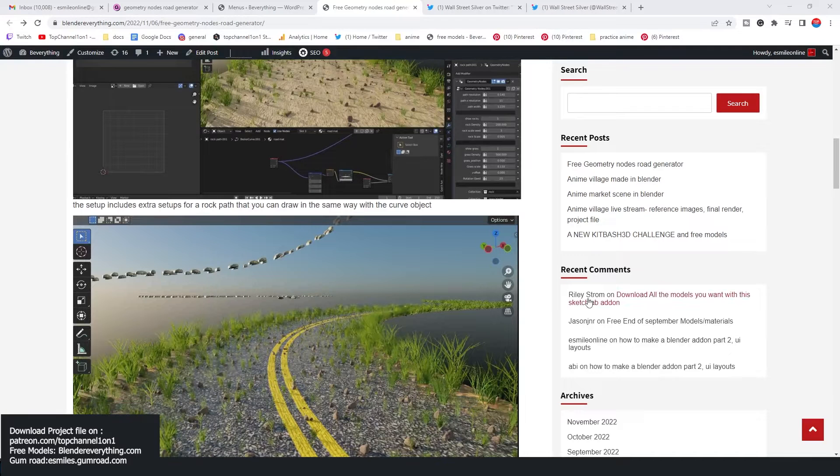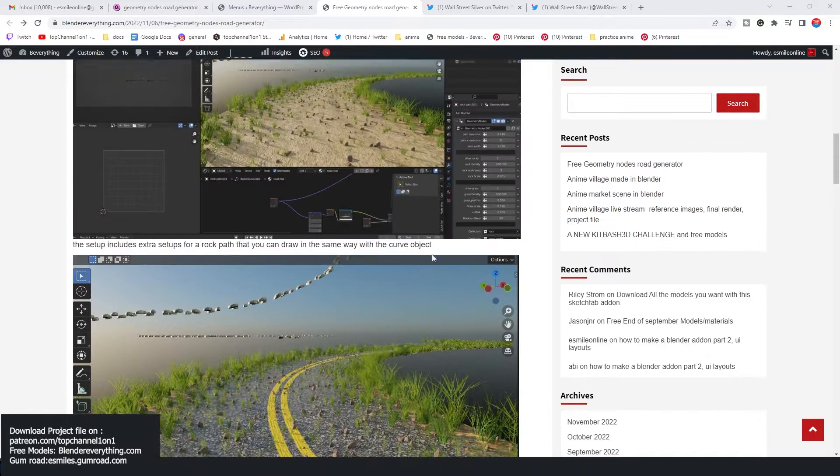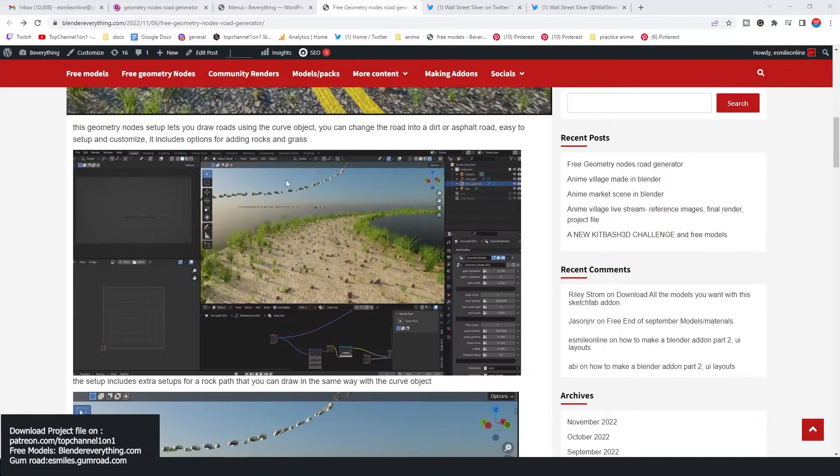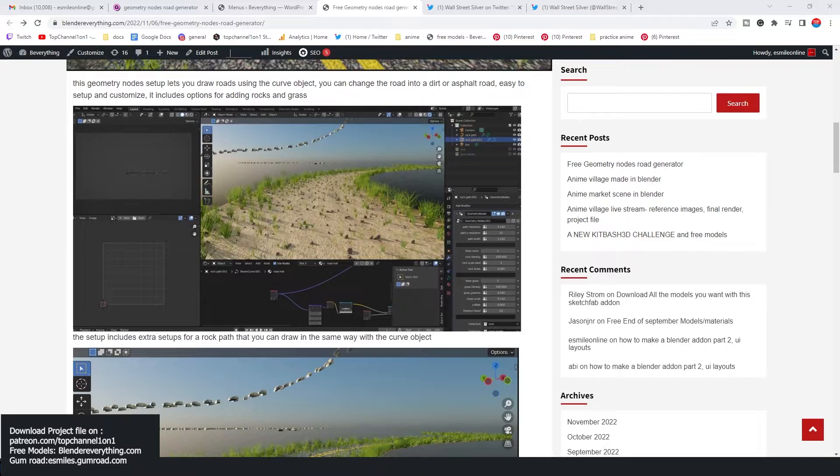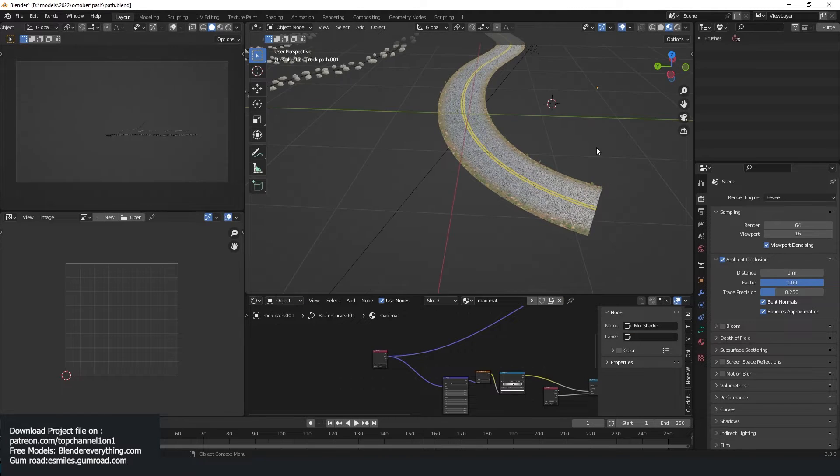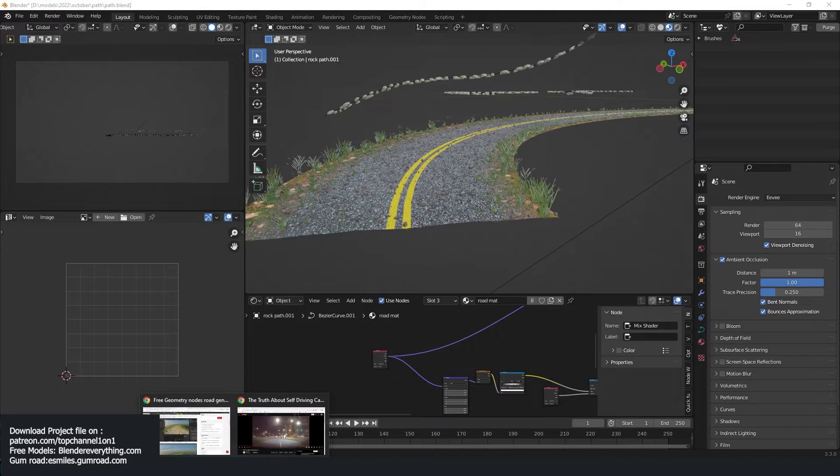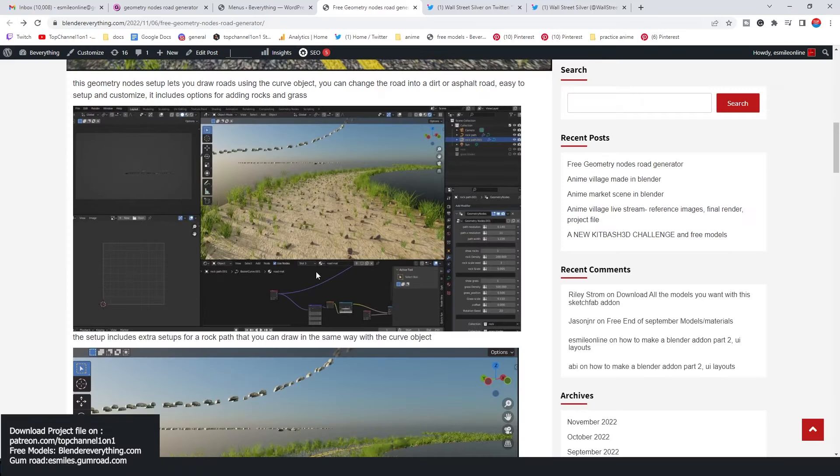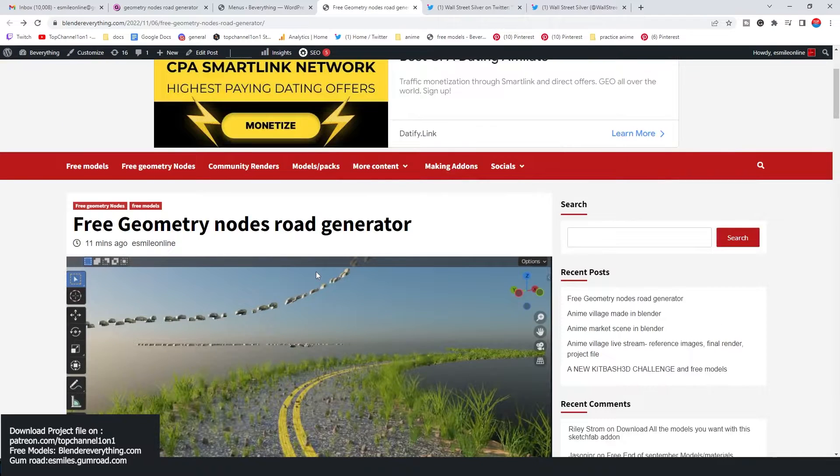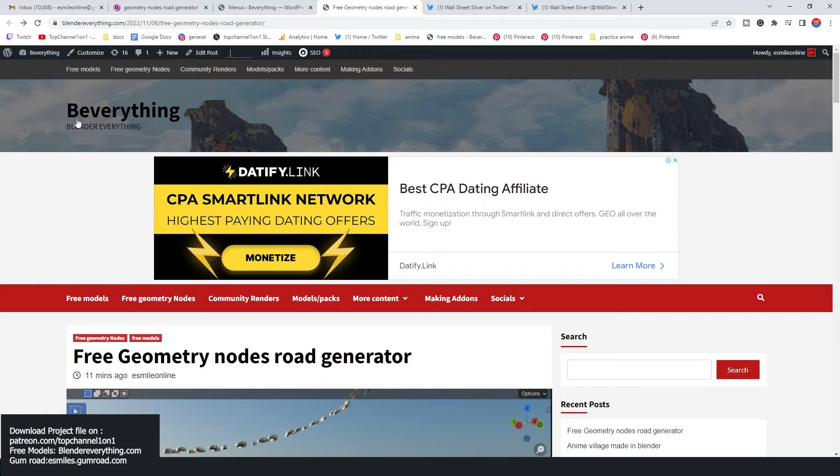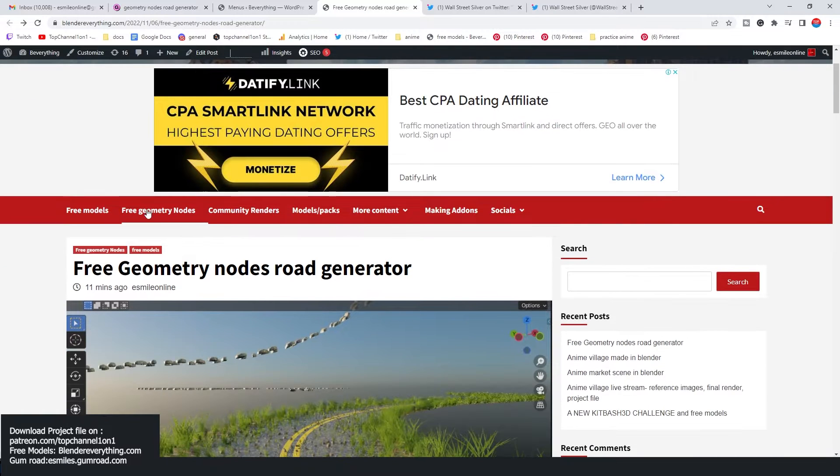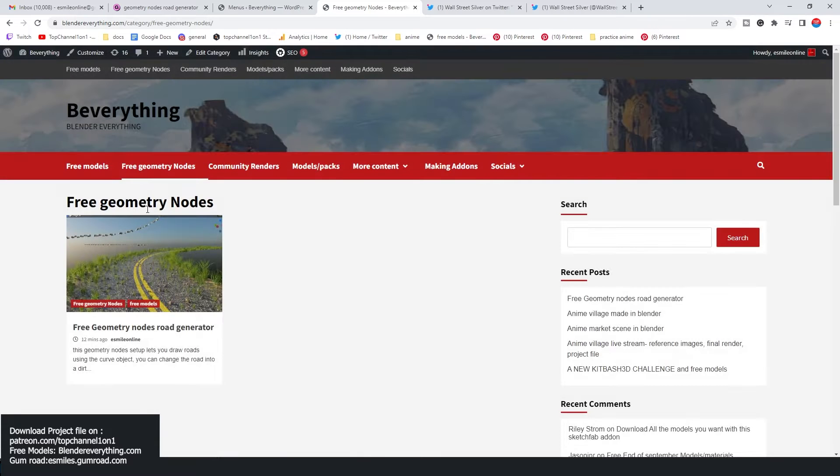Hey guys, welcome to Top Channel 101. So today I'm giving away this geometry nodes road generator that I've just made. Let me show you how it works, and if you want to download it, links are in the description. You'll find it on my page on my website Blender Everything. Just go to the free geometry nodes section, which is a new section I've added to the website because I'm planning on making more setups for you guys.